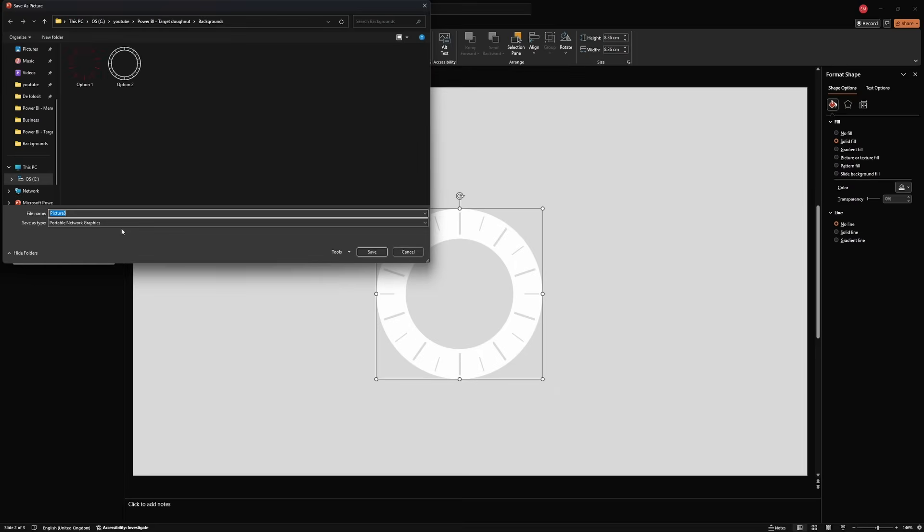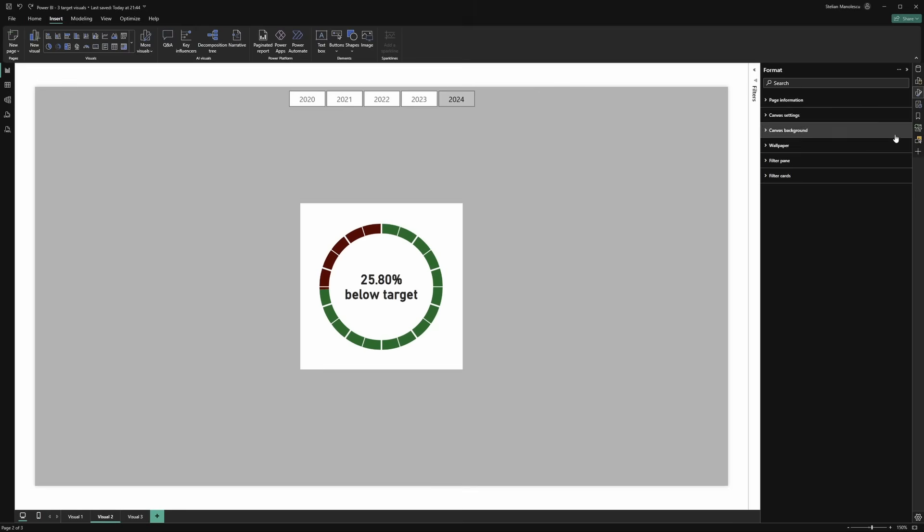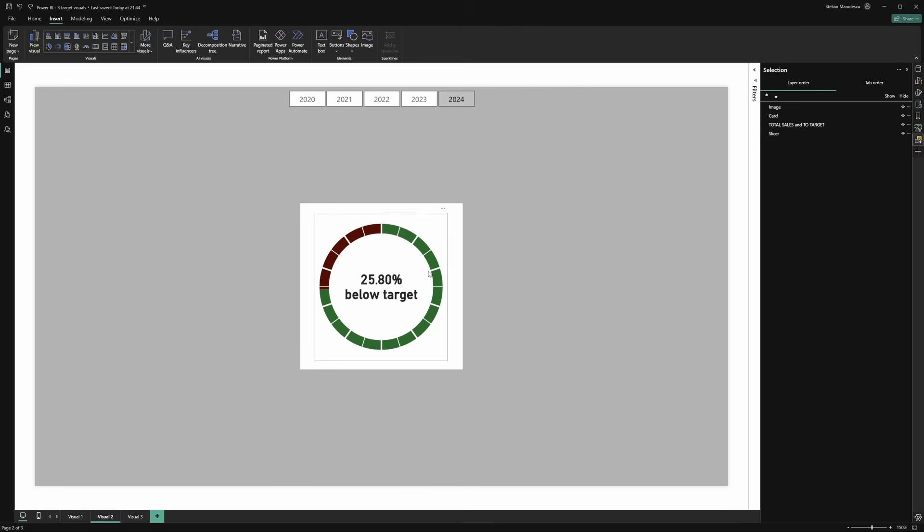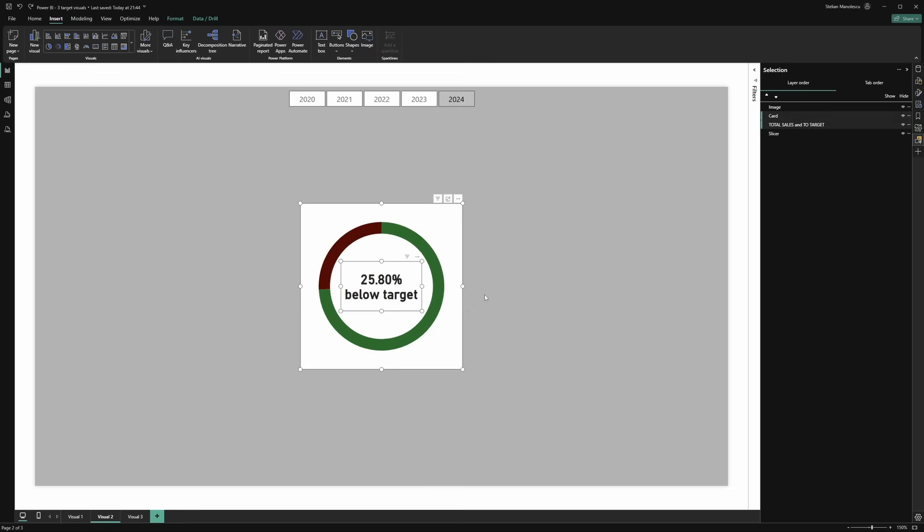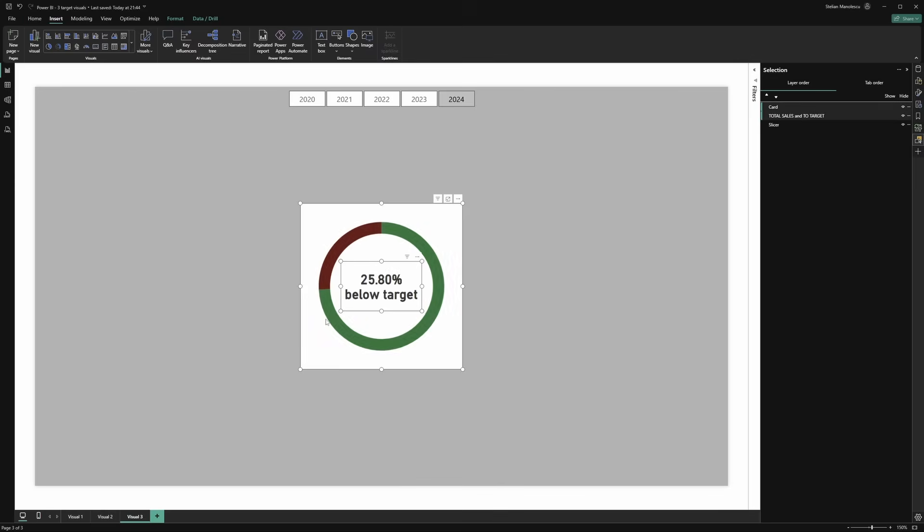Let's head back to Power BI Desktop. Again, go to selection. Let's copy the donut chart and the card. Control-C. Let's paste them on the blank page. Perfect.